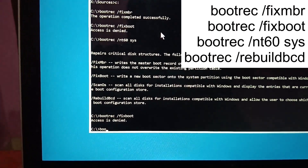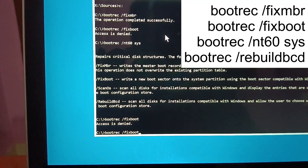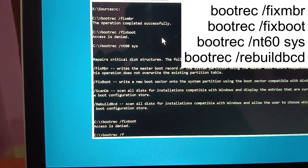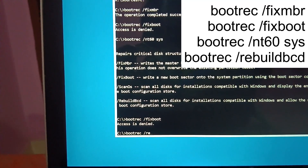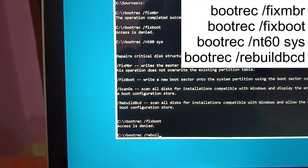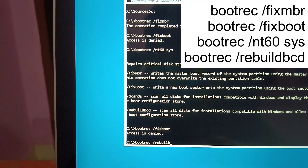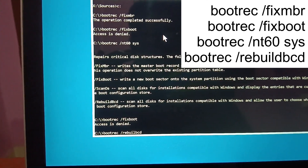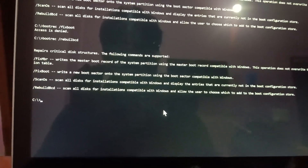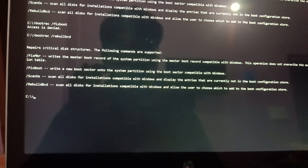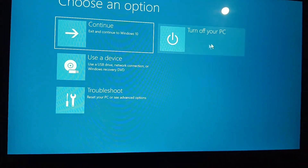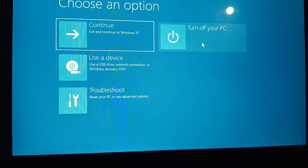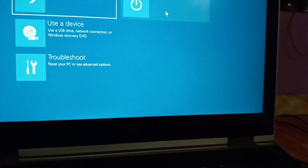Next, type 'bootrec /rebuildbcd' and hit Enter. This will create the new booting file. Once this command is executed, close the window, turn off your PC, remove the USB, and then turn it back on.